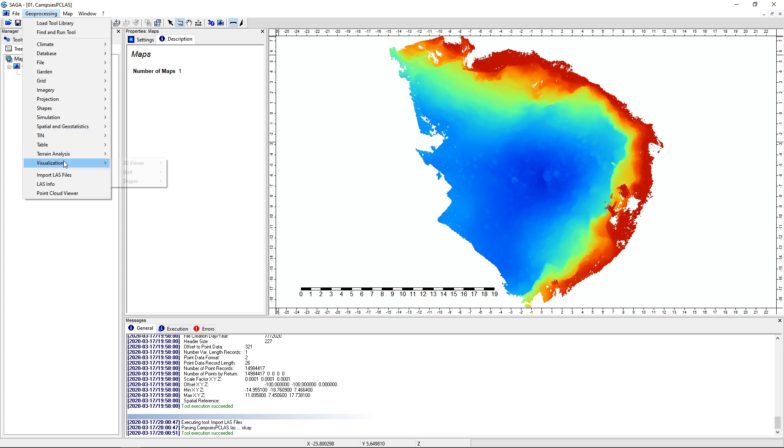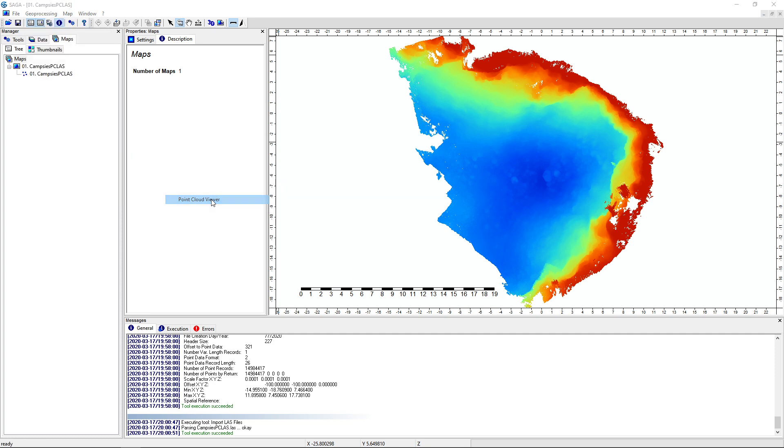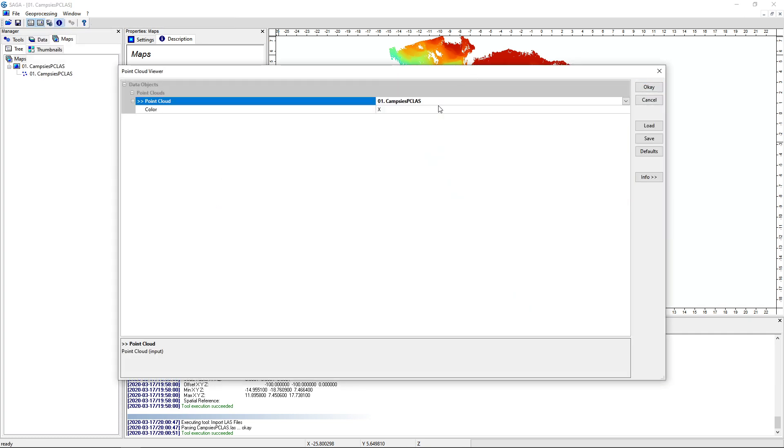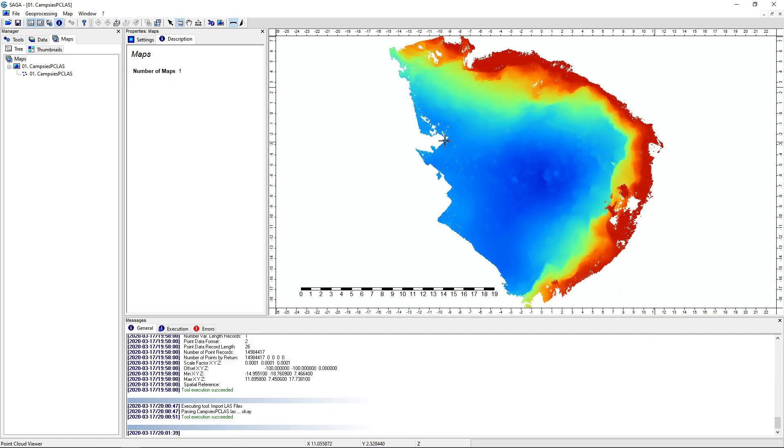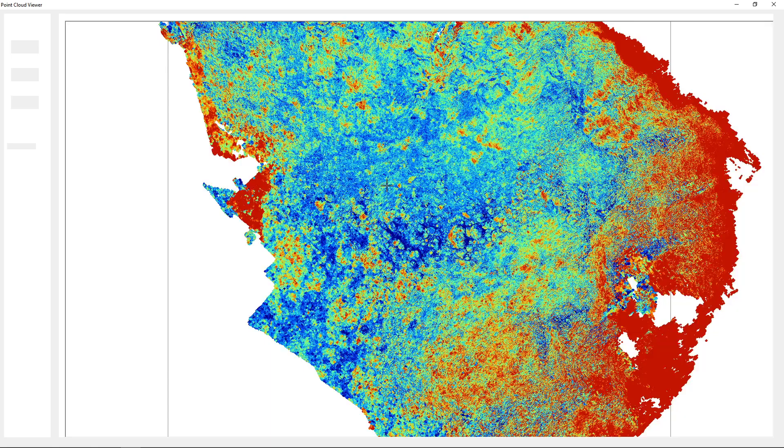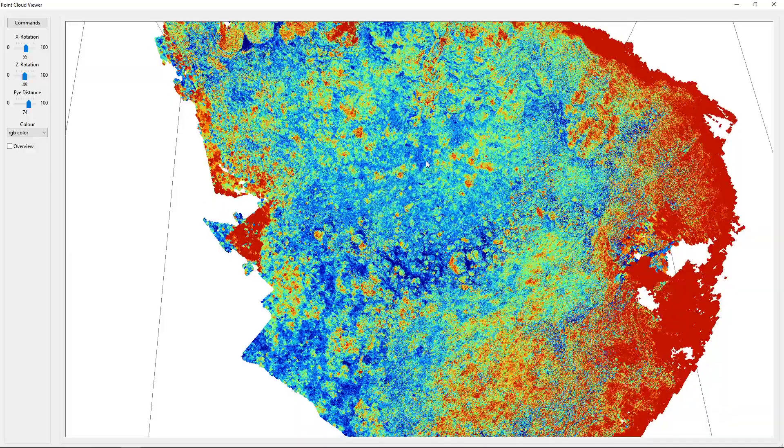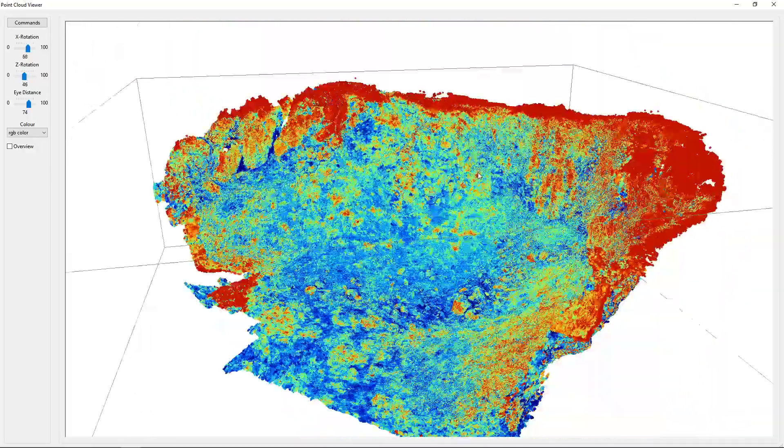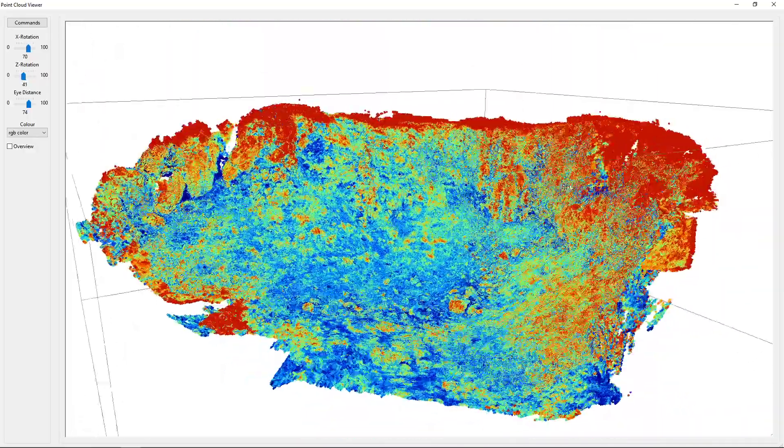So if you go to visualization, 3D viewer, point cloud viewer, color. Then here we can choose our point clouds color. Let's see if this one works. Well, the colors are way off. But we can look at our model in 3D. So that's good.